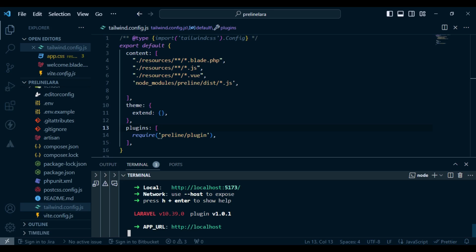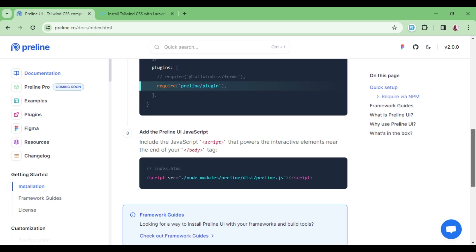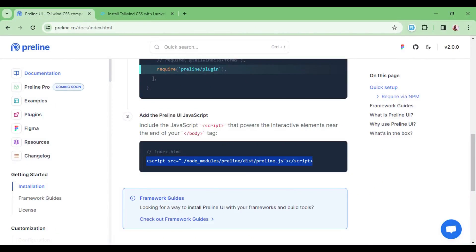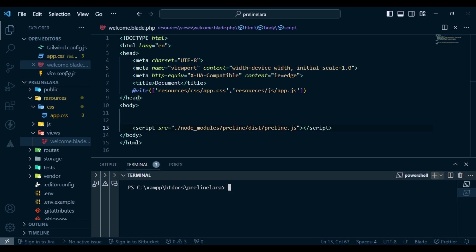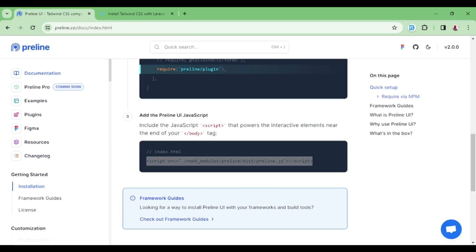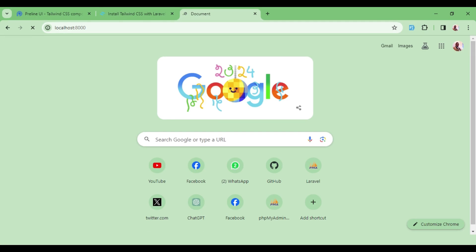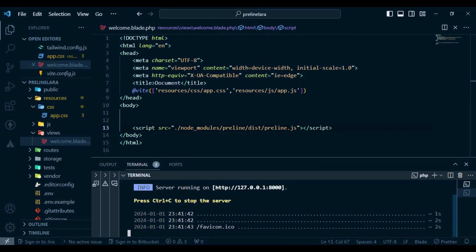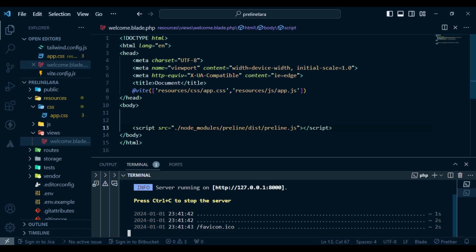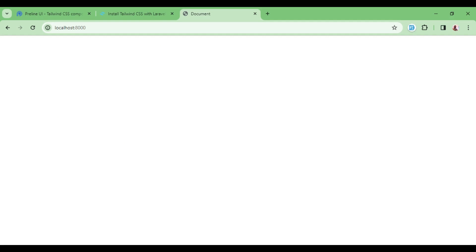Let us run npm run dev — already running fine. Now I want to try it out. I'll open a new terminal and run php artisan serve. Our application is running on localhost:8000. When we check it, it's a blank page — which is expected, because we haven't put anything inside the body yet.